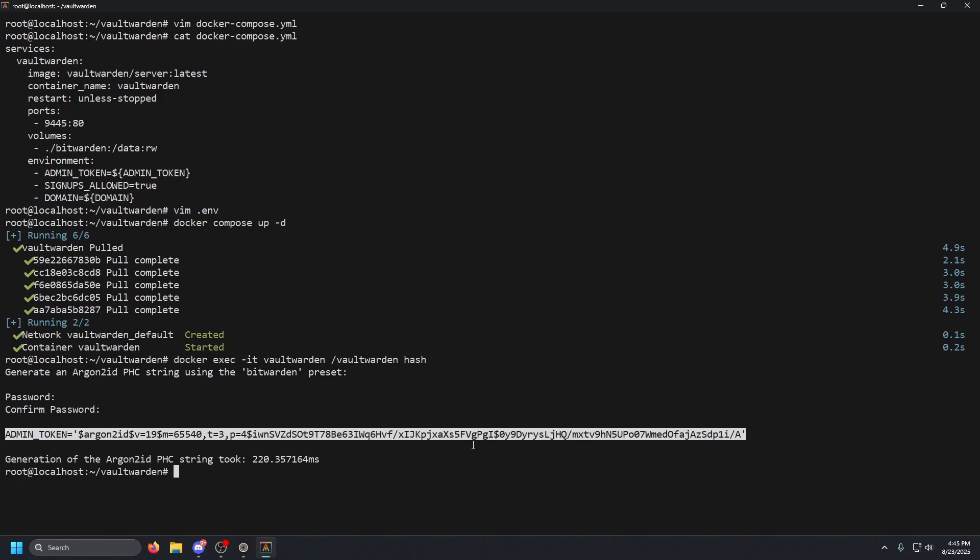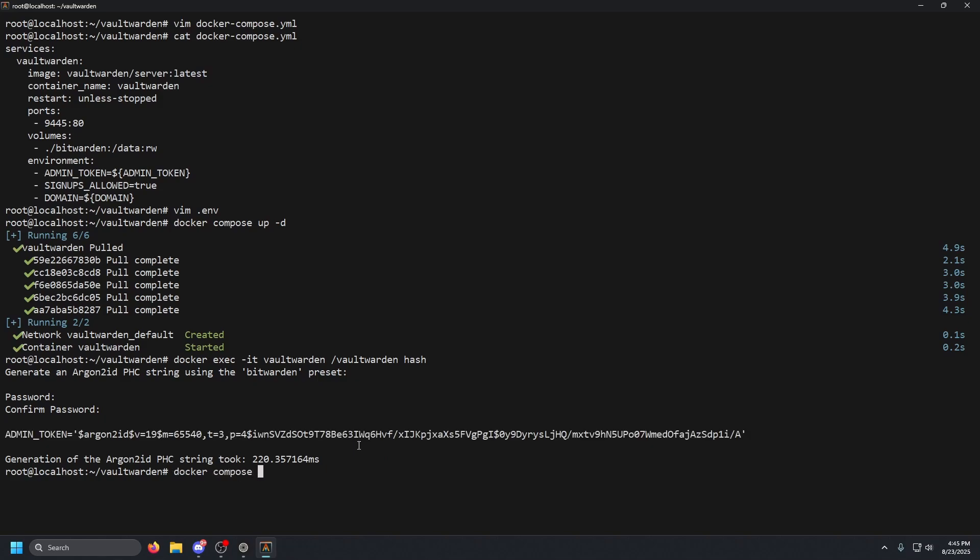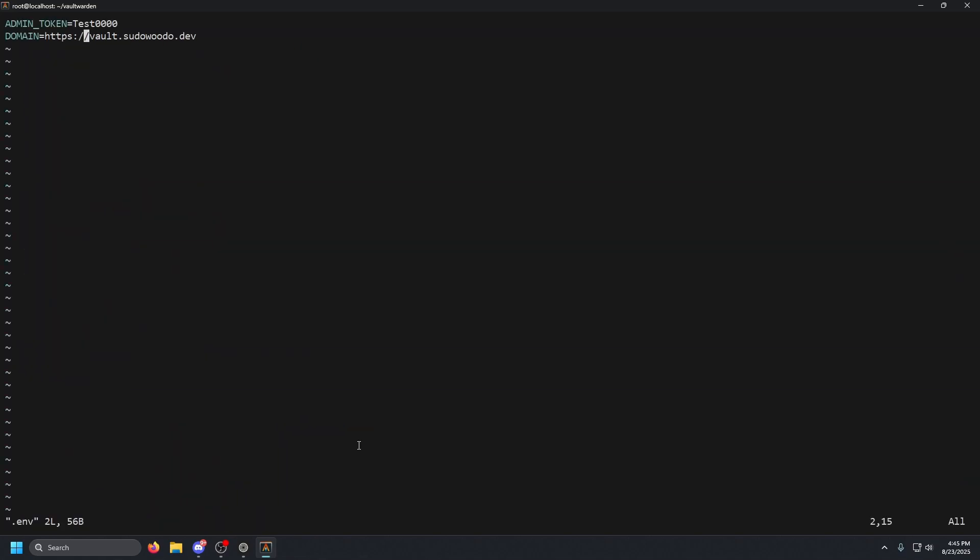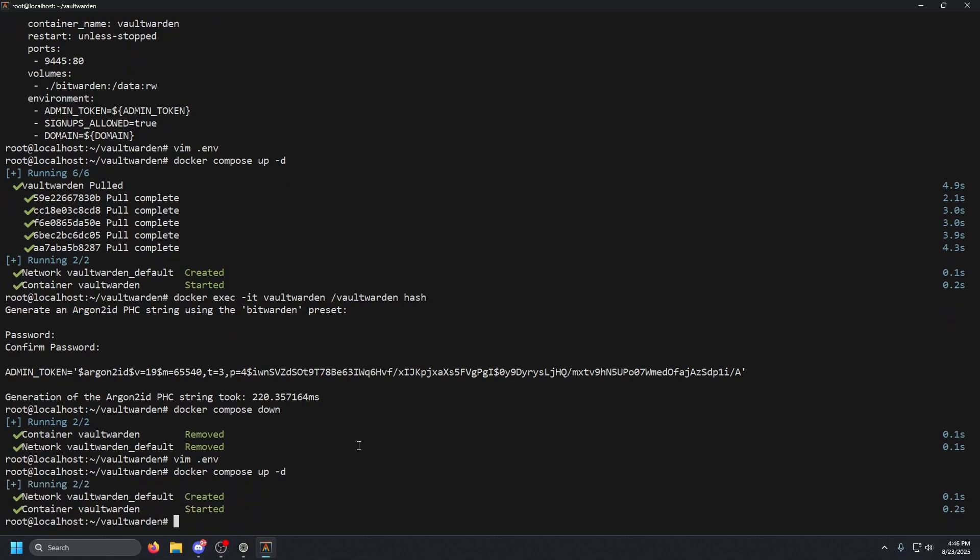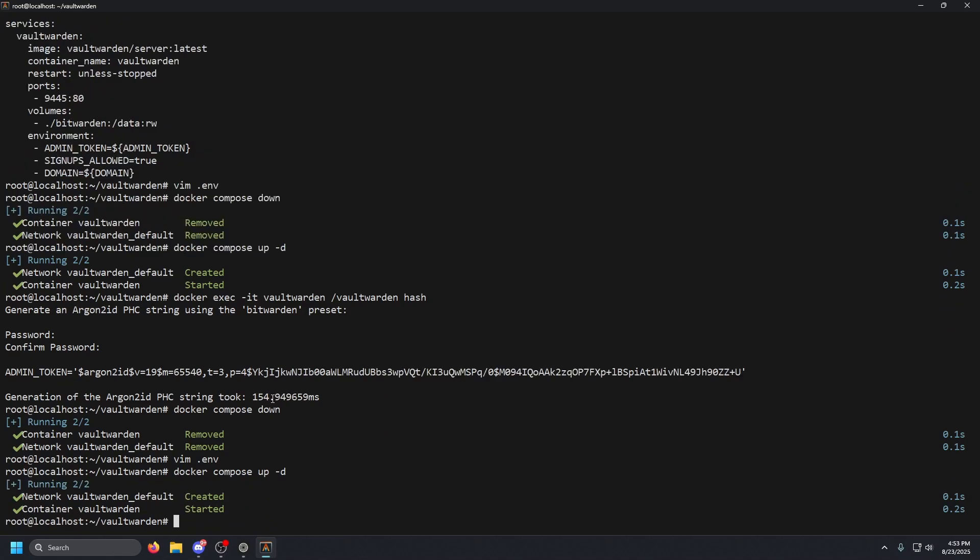Let's go ahead and copy that. Let's go ahead and take down our container by doing docker compose space down. Vim into that dot env file, and then we're just going to delete that first line and then paste in that item we copied. Colon wq to save and quit, and then we're going to start our container again with docker space compose space up space dash d. Press enter, and now that container is up and running.